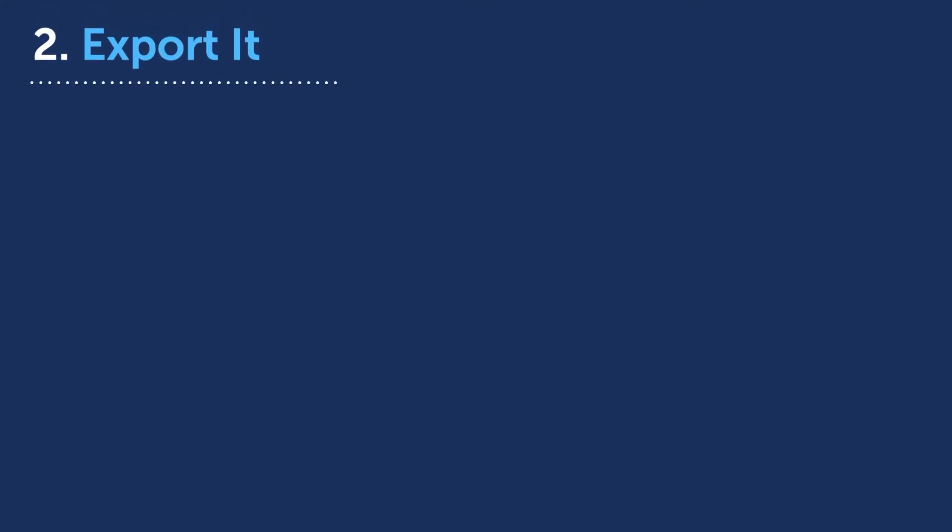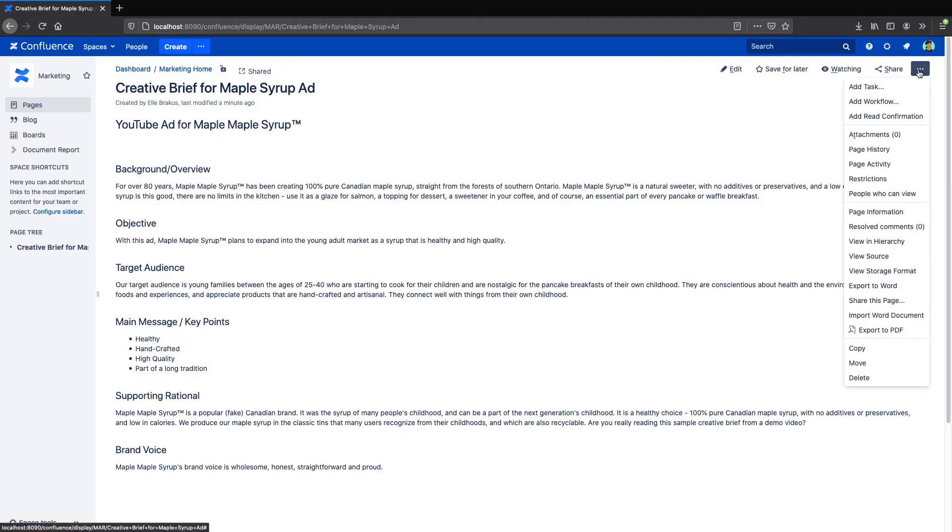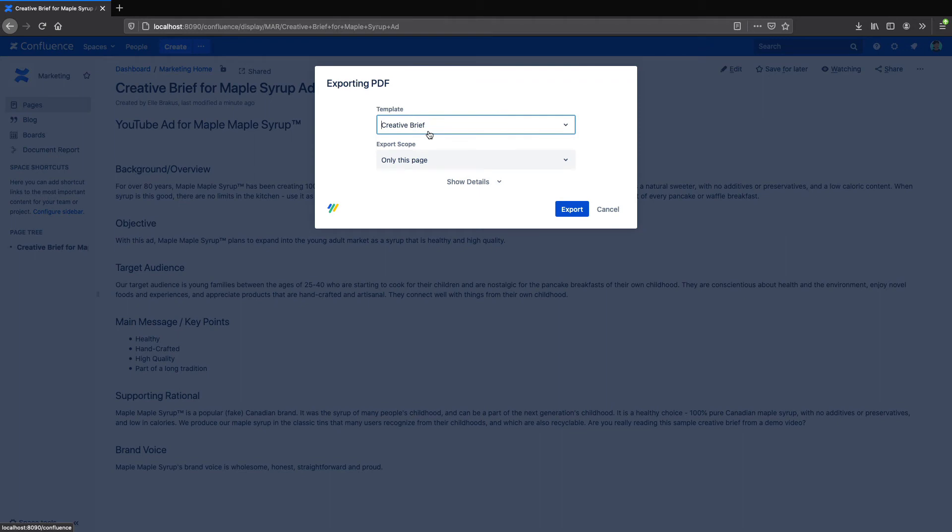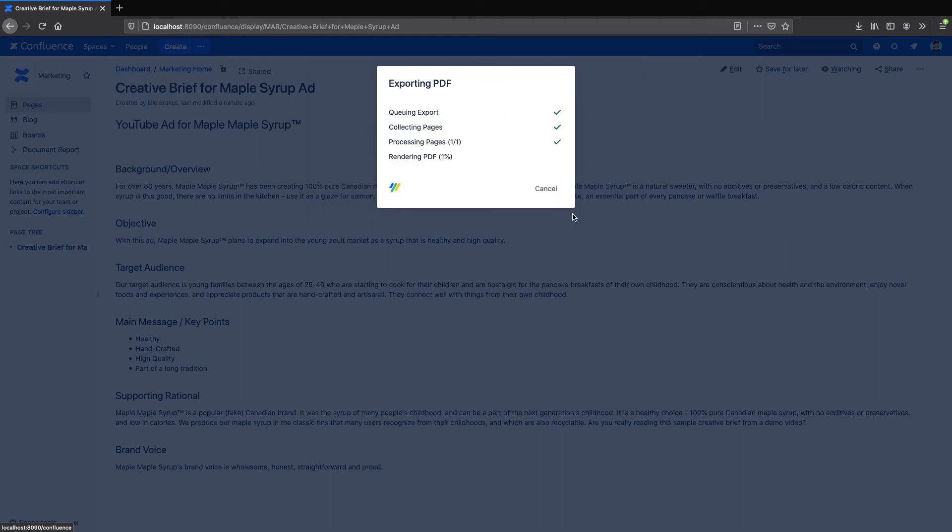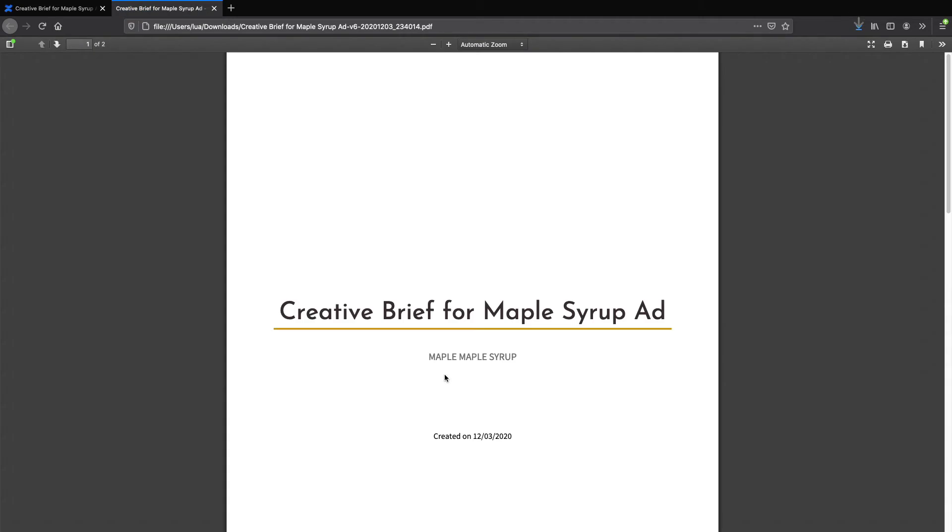Two, export your page as a PDF. If you absolutely need to create a separate file, K15T Scroll PDF Exporter is an app that lets you do just that. You can easily export a page like this as a PDF, and you can even create your own templates. So your exported files will be formatted just the way you want them.